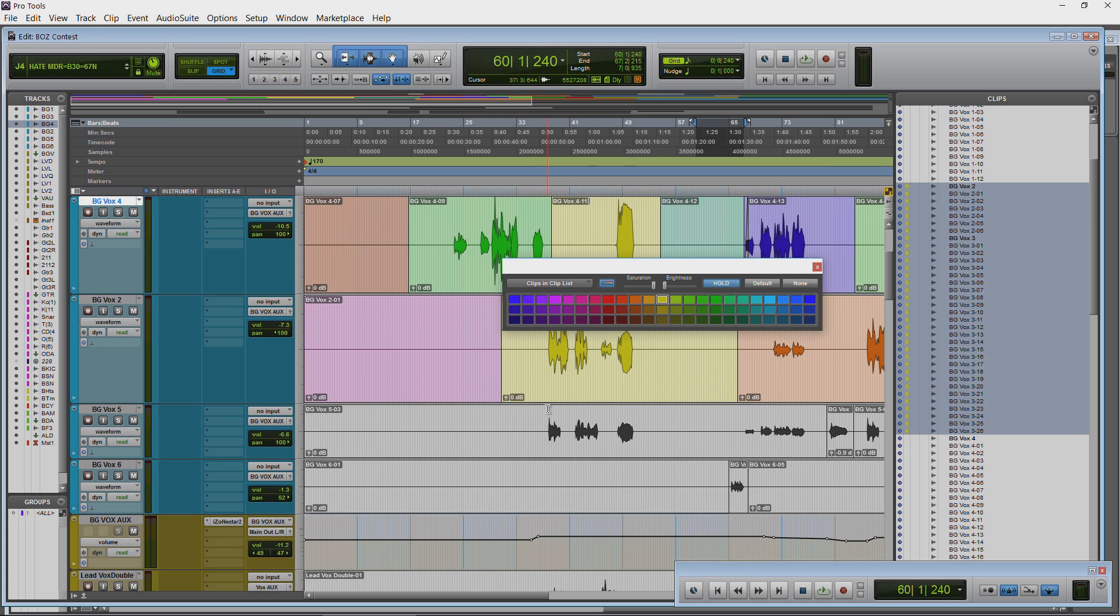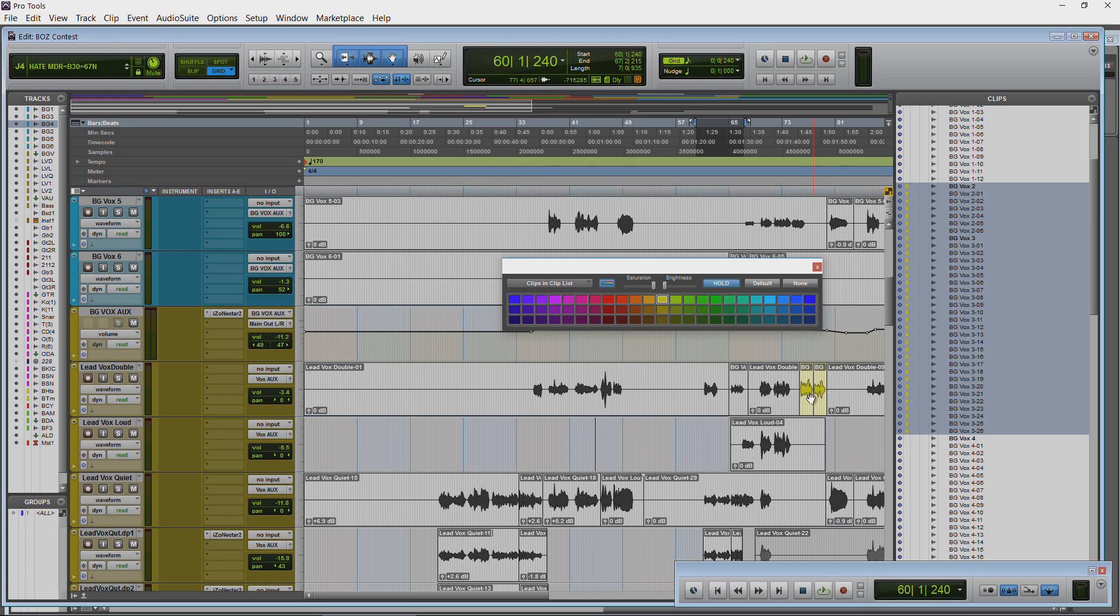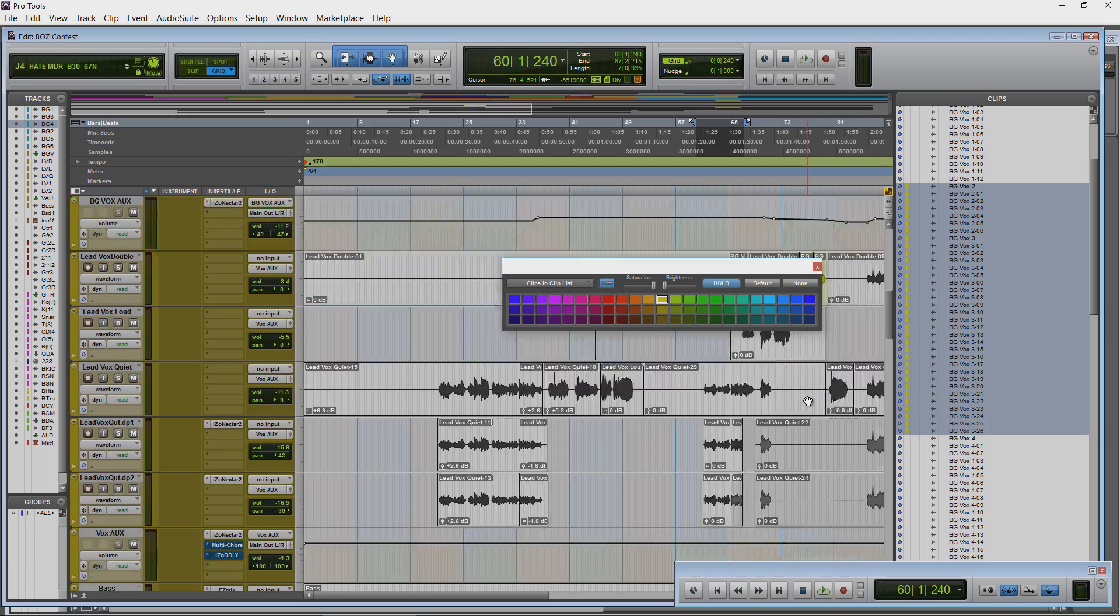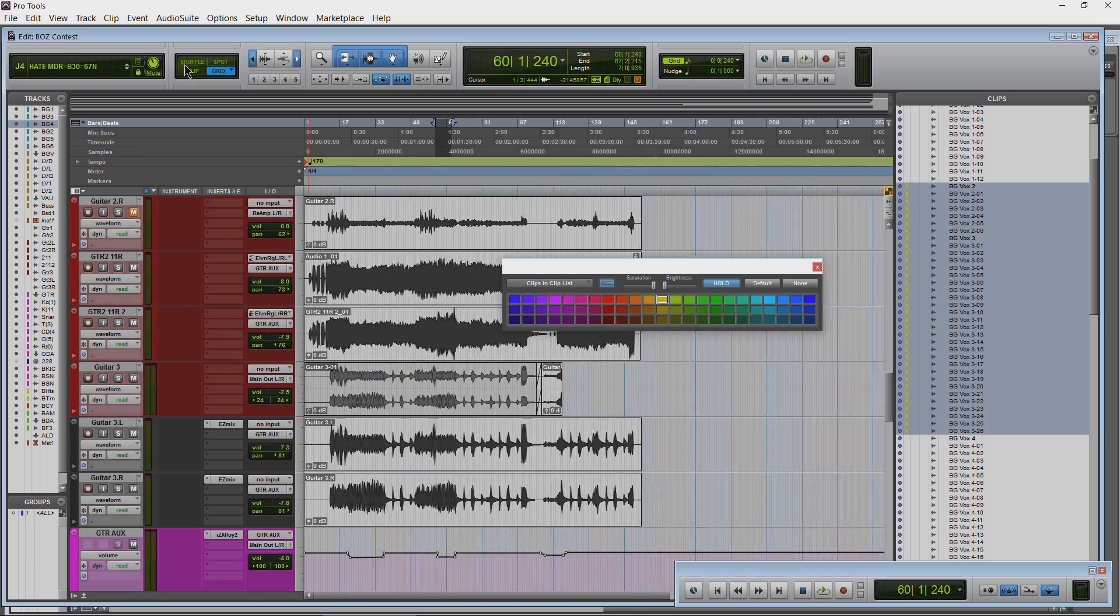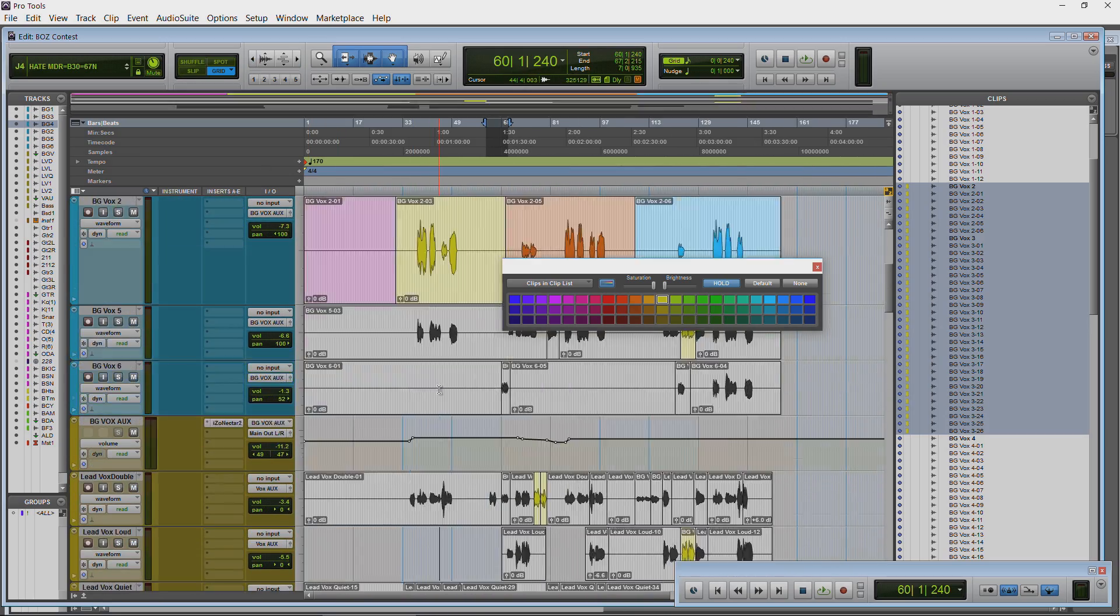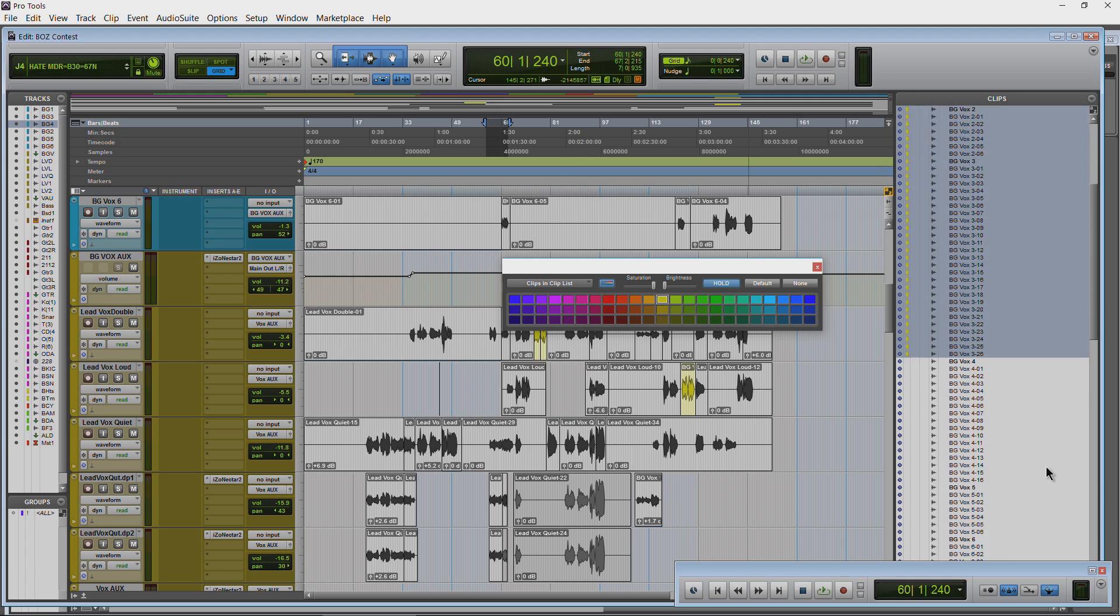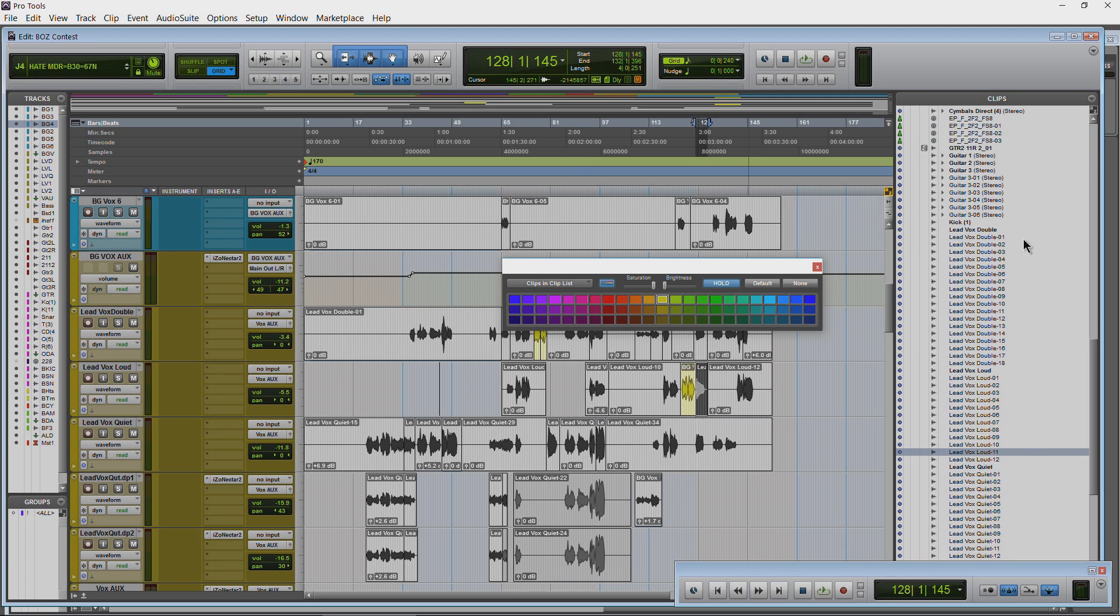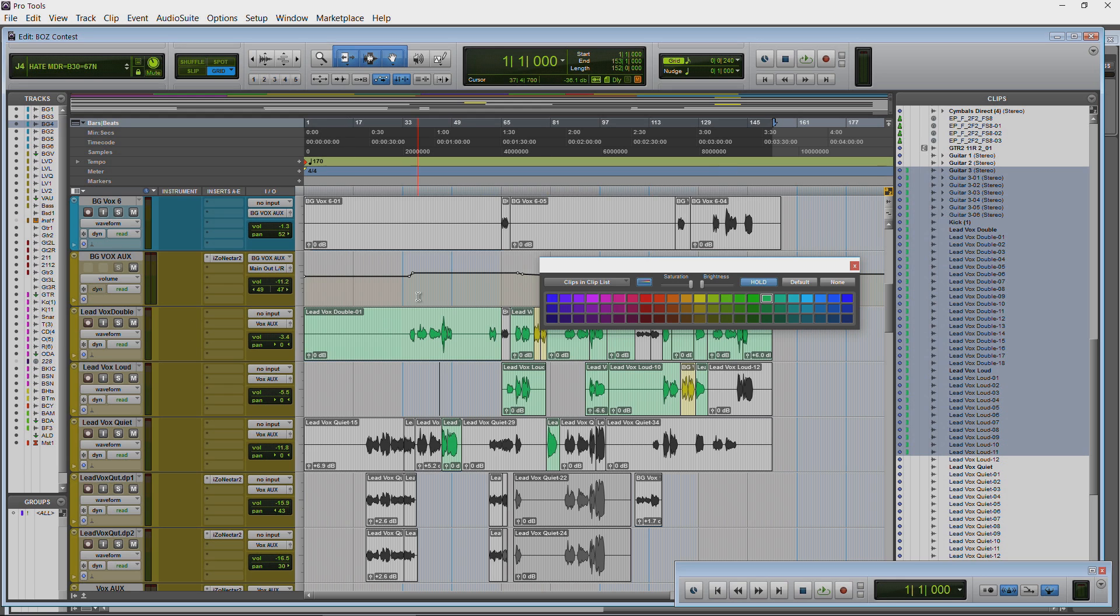So you can see all those clips that are selected here are going to be yellow. You can see right there. OK, shift select here. And now because of that default setting that we chose the clip list color.